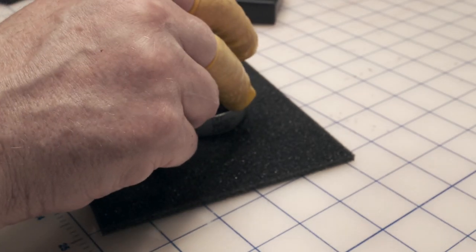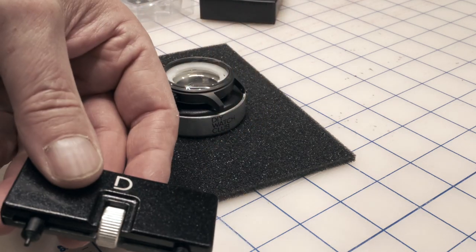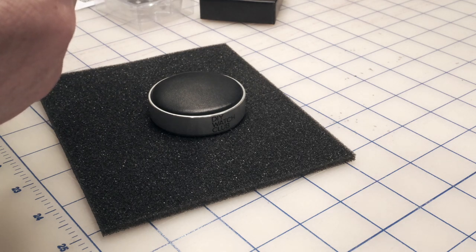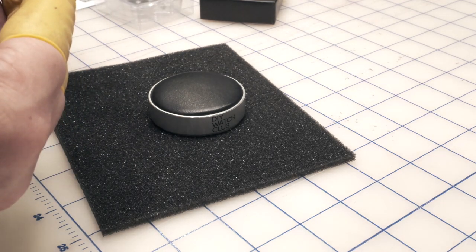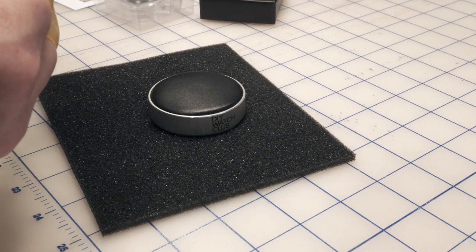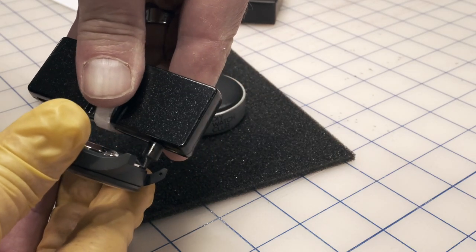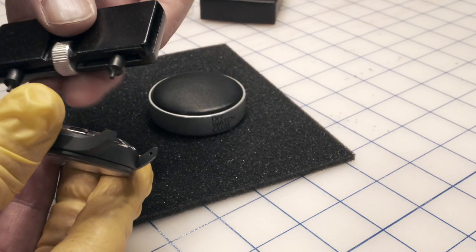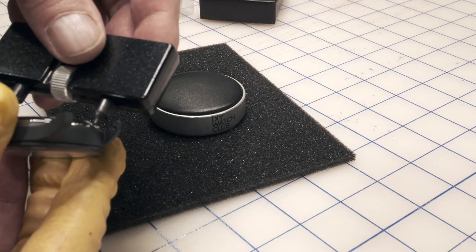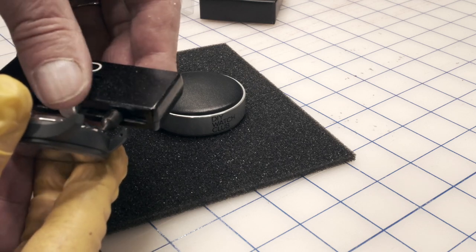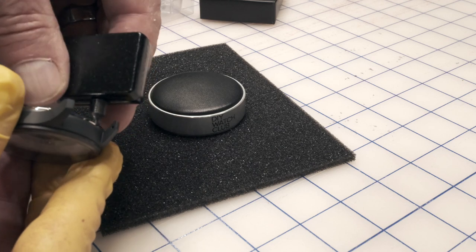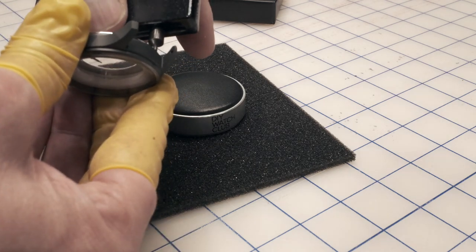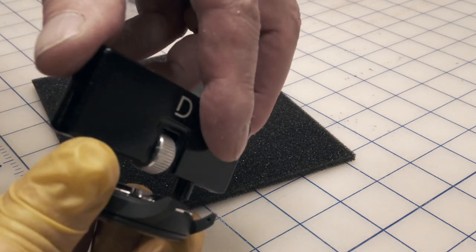I'm wearing finger cots right now to avoid getting too much gunk on things. The first thing I want to do is open up the case, so I've got this case back opening tool. We can adjust the size of these pins, so I'm going to dial it in until it's on these pins tightly and then just back it off a bit.